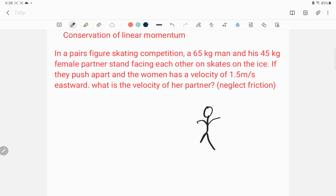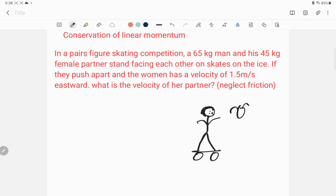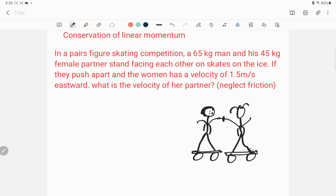So this is the male partner on his skates — this is male — and right here is his female partner on another skate. Initially they are at rest position. When they push apart, the woman has a velocity of 1.5 meters per second eastward.